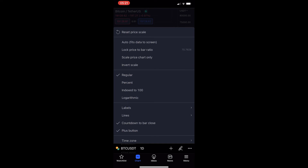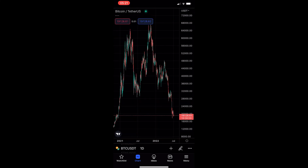Once you do this it's going to load up this menu, and as you can see we have a few options. However, the very top one is 'Reset Price Scale,' and if you go ahead and click on this, that will reset your price scale. That is how you can reset the price scale on the TradingView mobile app. Thank you for watching.